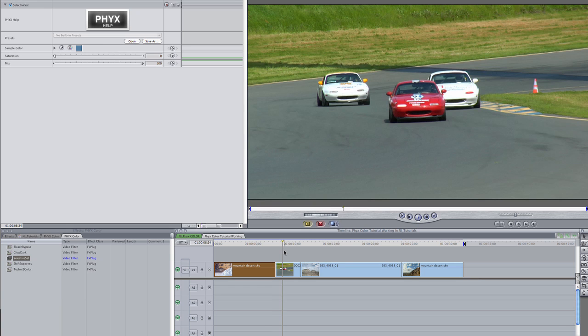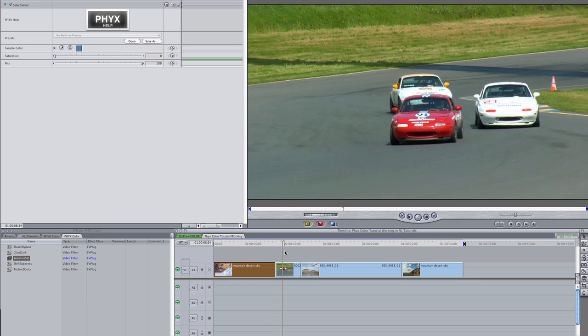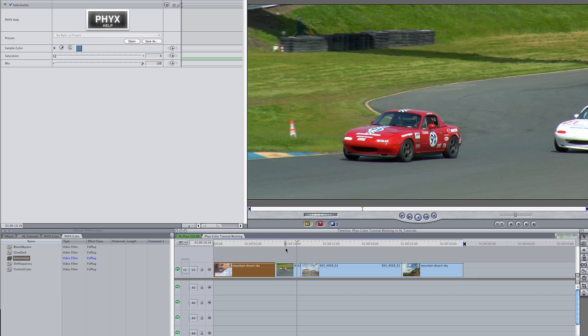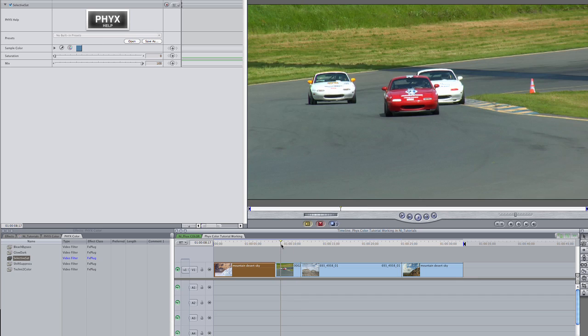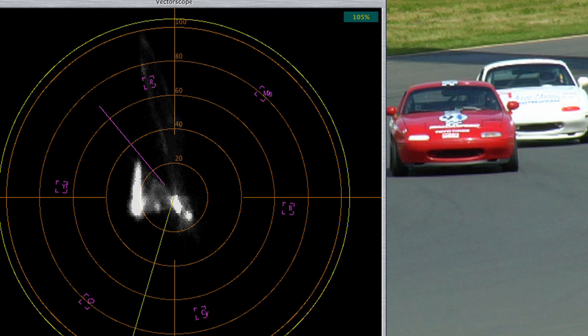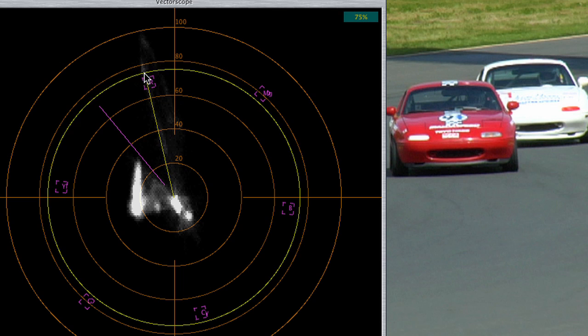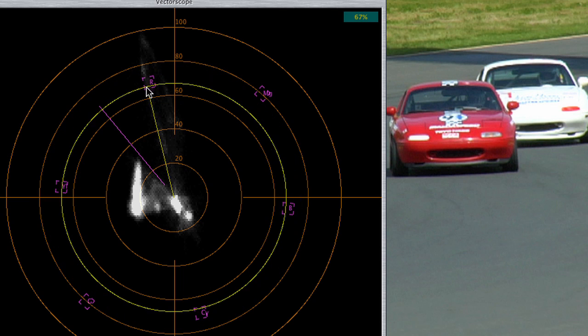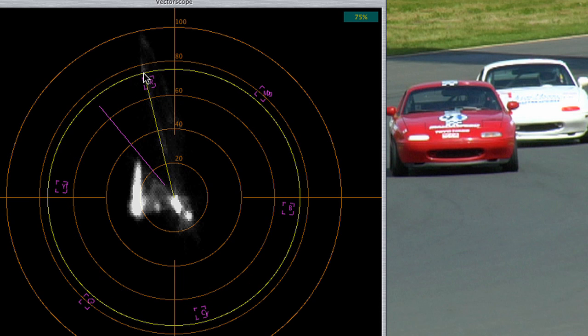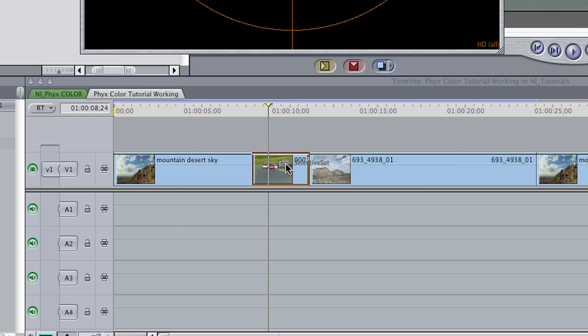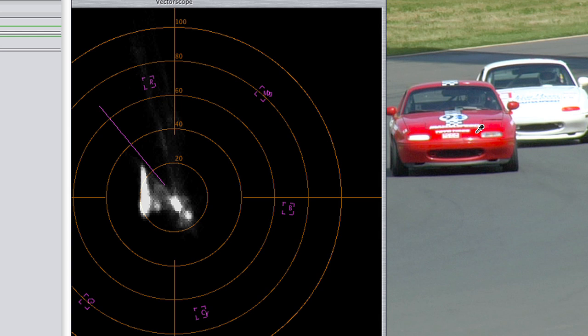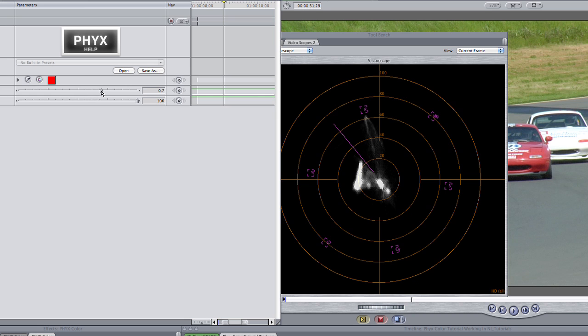This effect can be a utility as well. My next clip features a red race car. When I open up my vectorscope, I can see that this red is too saturated and out of spec. Dropping Selective Sat on the clip and selecting the red will allow me to adjust it back into spec.